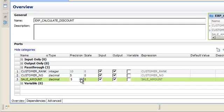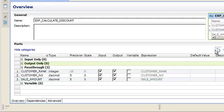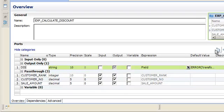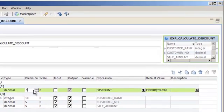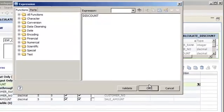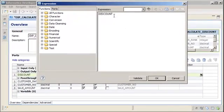To connect the reusable transformation to the target and to add an expression, you need the transformation to contain at least one output port. Let's add an output port called 'discount' with a decimal data type and a precision of 5. Click the Open button in the expression column of the discount port to open the expression editor. Delete the text in the expression editor and then enter the expression.